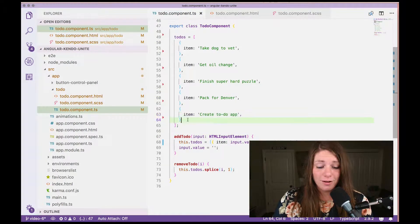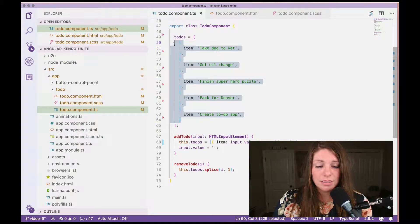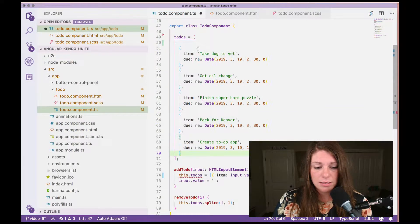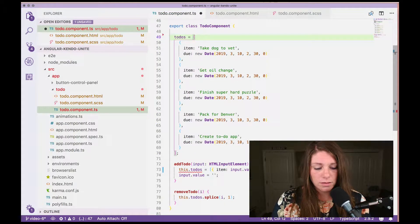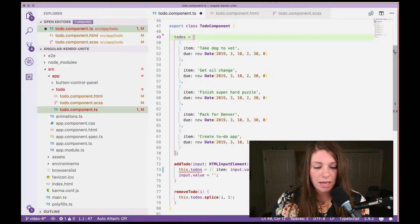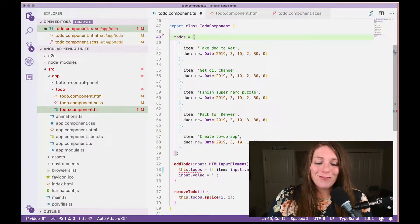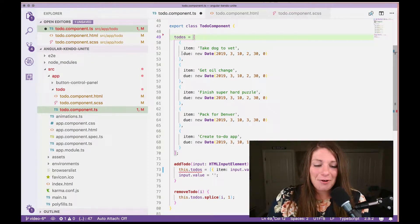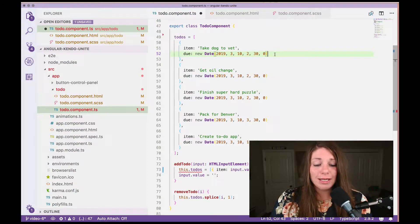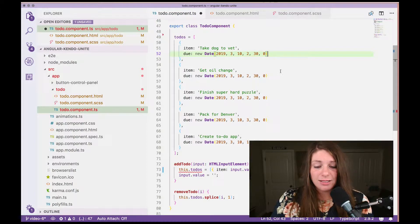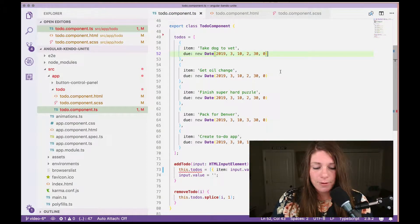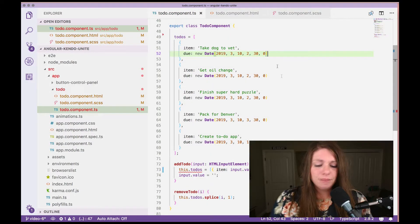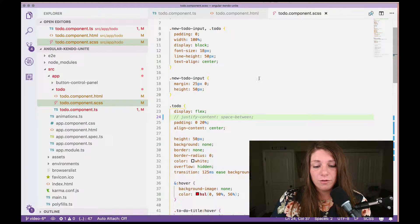Have no fear. We will go in, select all of these, and replace them with that. And so each of the items now has a due, which is set to a new date. And if we go ahead and save this and actually head over to the CSS,